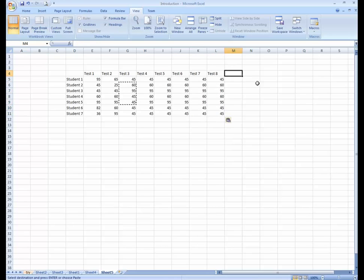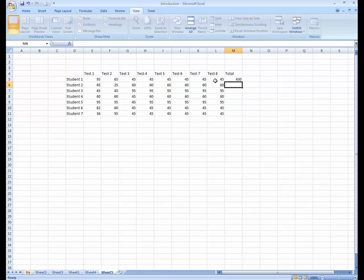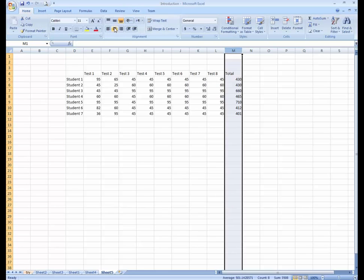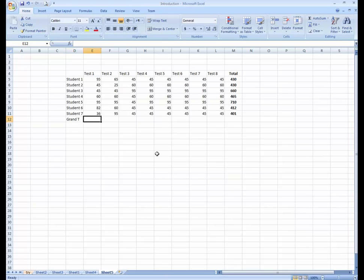I'm going to write the total here. To get the sum, just write the SUM formula and then select the range using a colon sign, or select the cells and press Ctrl+Enter and Ctrl+C then Enter. You can see all the total results are displayed. Now I'll align and bold this using the Ctrl+B shortcut.